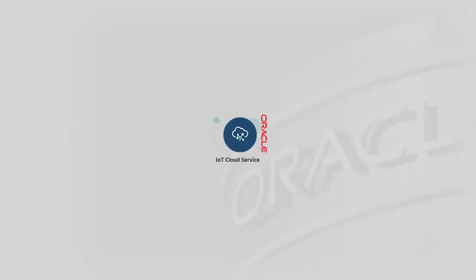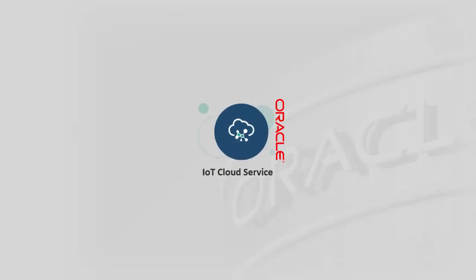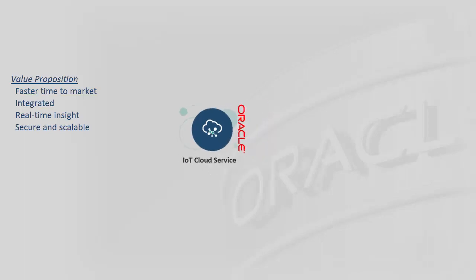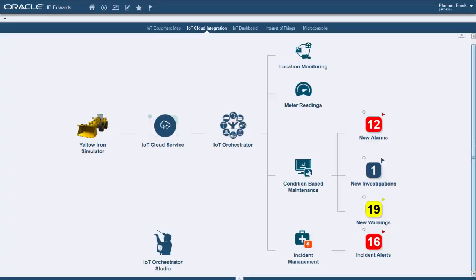Another exciting new offering is the pre-built integration with the IoT Cloud Service. If we were to place this in the context of a process flow, the IoT picture would look as follows.